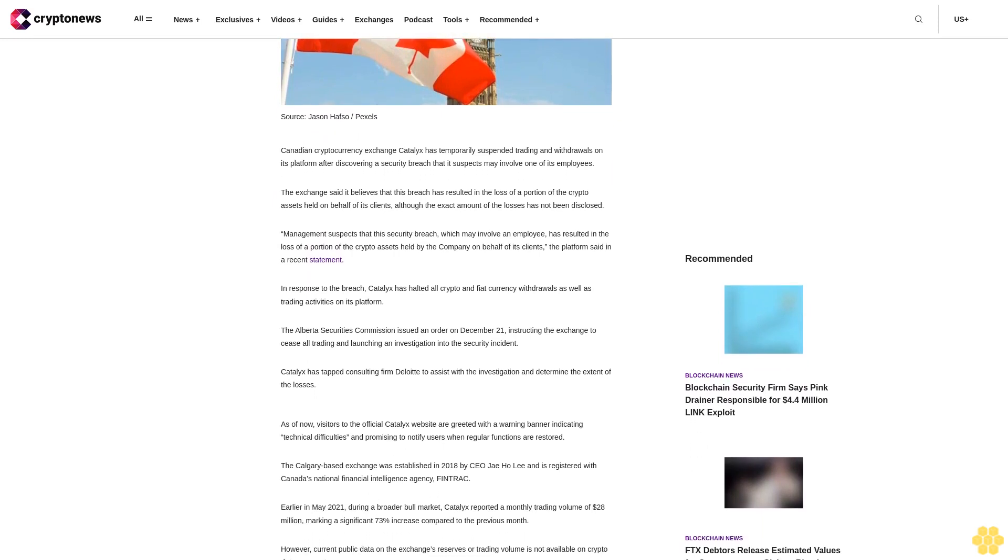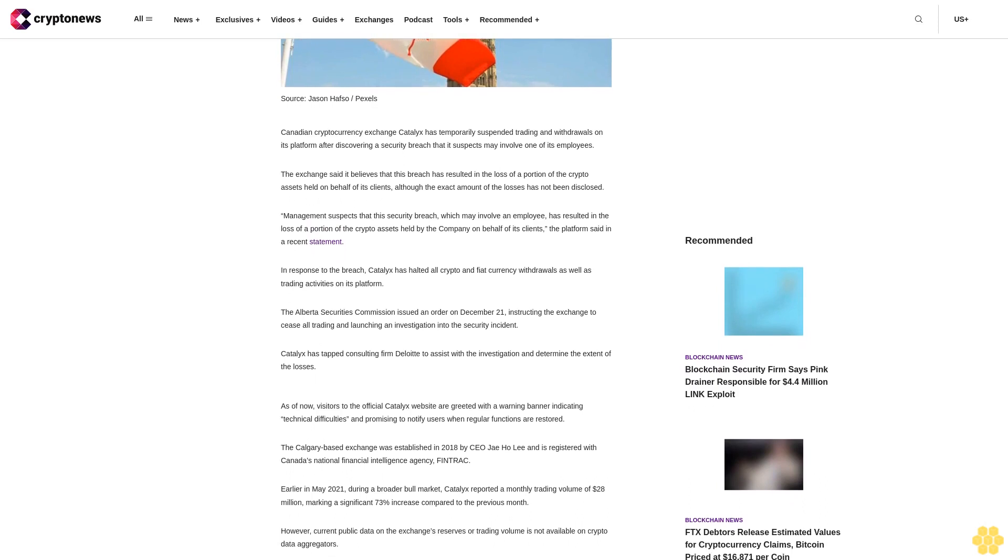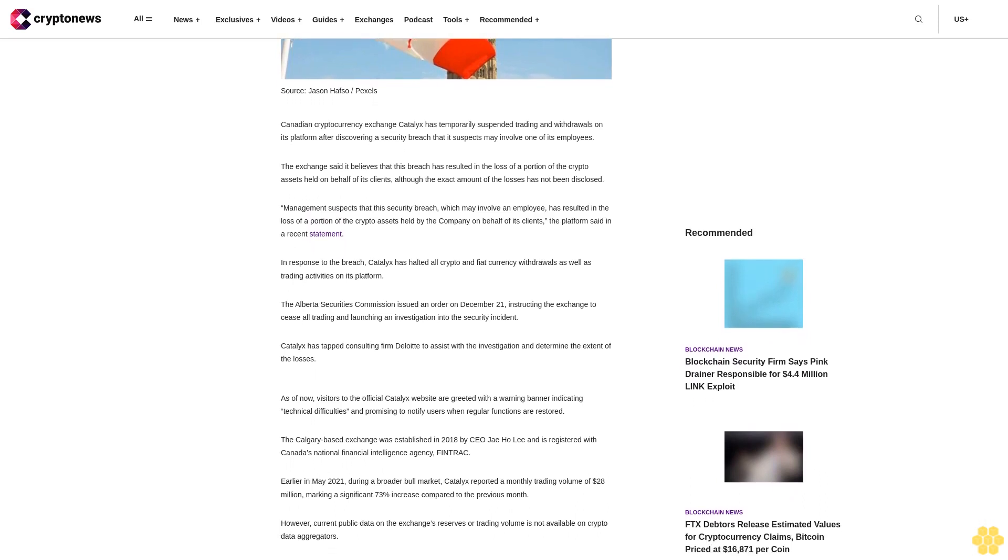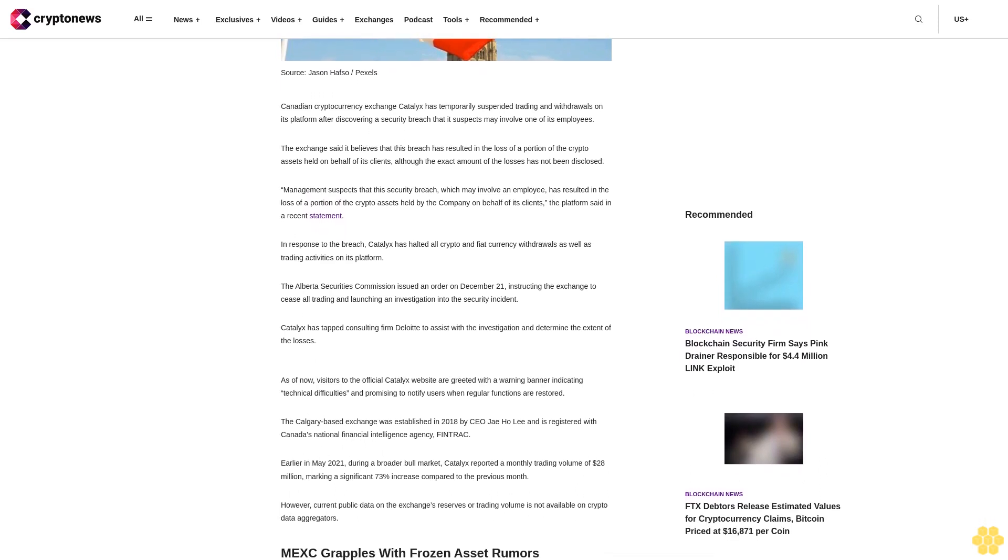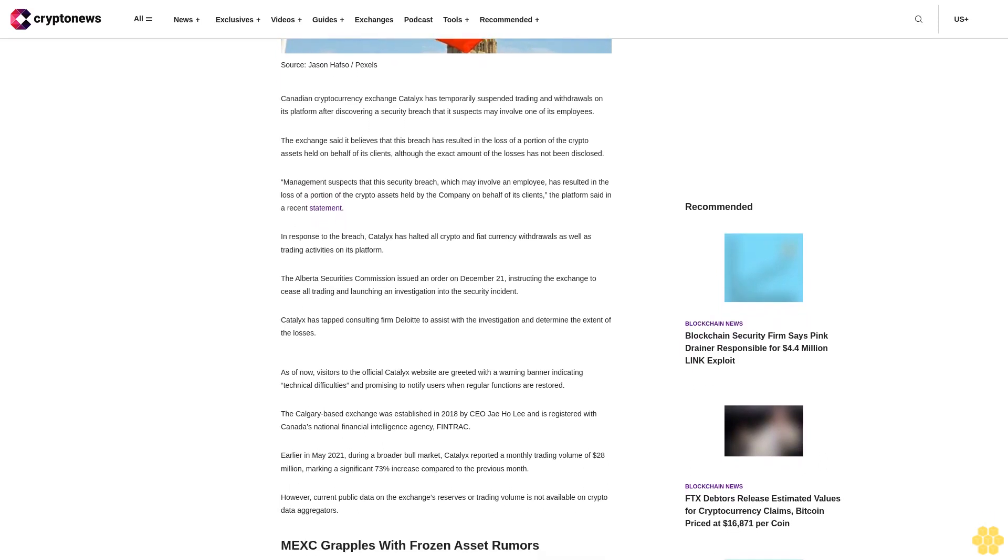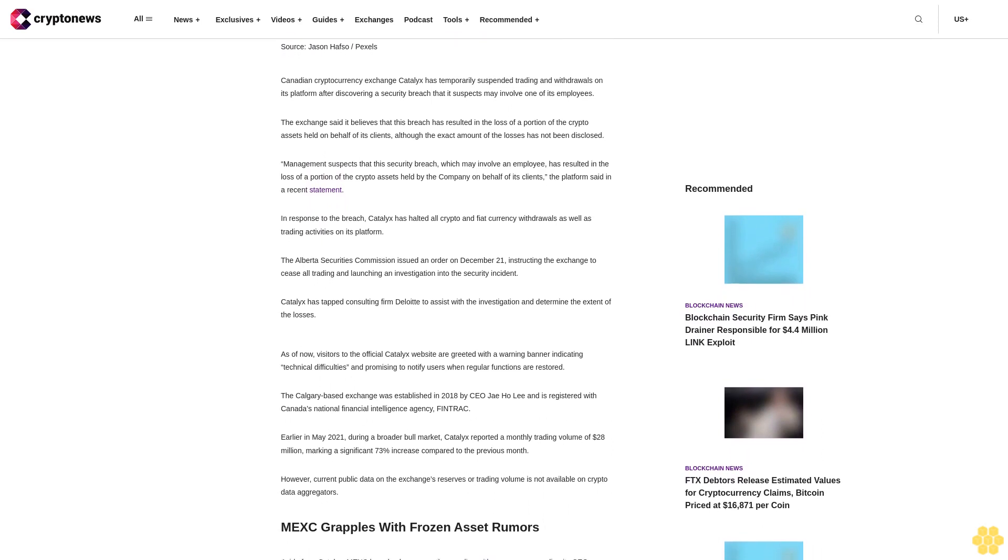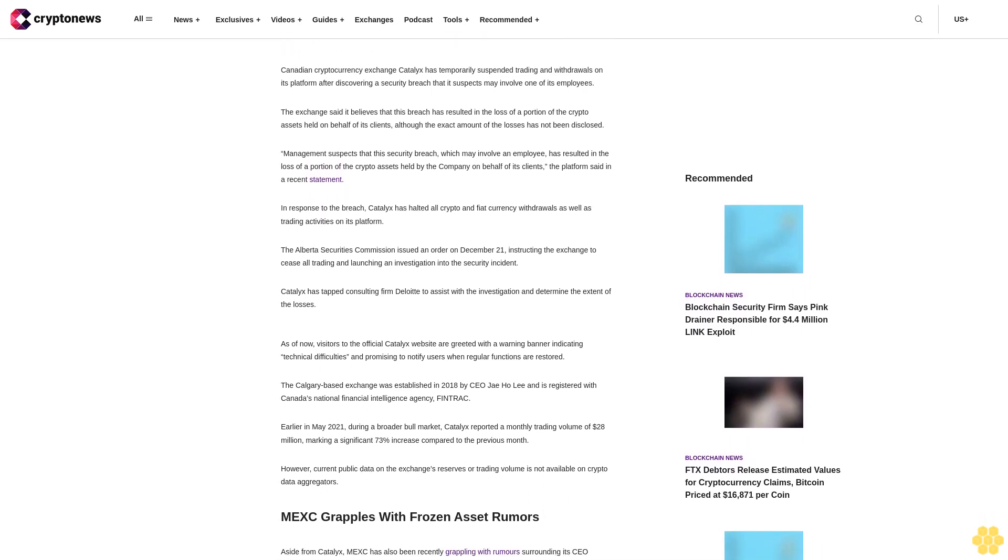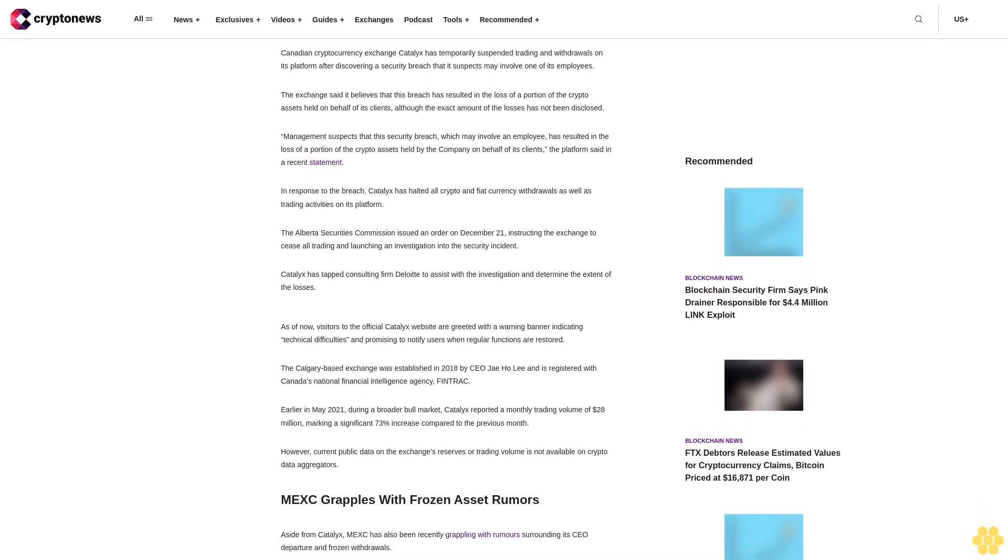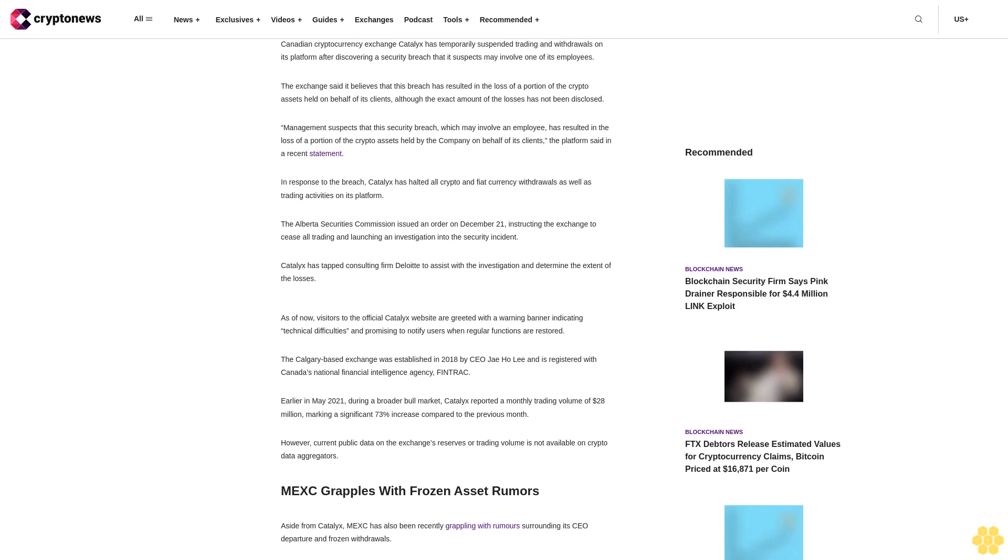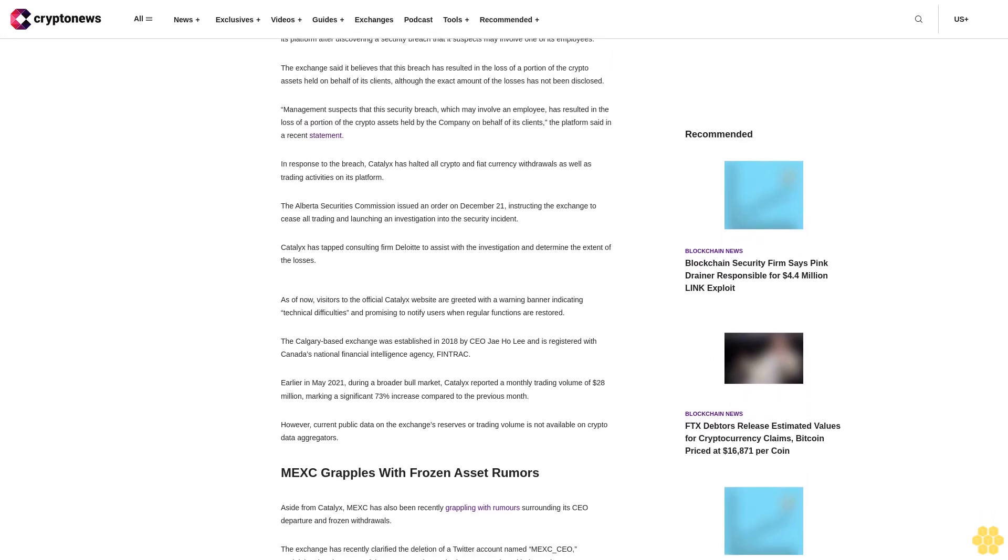The exchange said it believes this breach has resulted in the loss of a portion of crypto assets held on behalf of its clients, although the exact amount has not been disclosed. Management suspects the security breach, which may involve an employee, resulted in the loss of crypto assets held on behalf of clients.